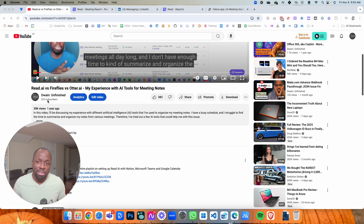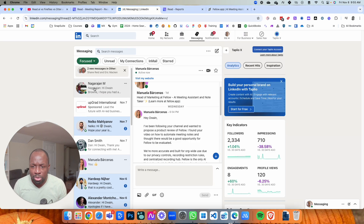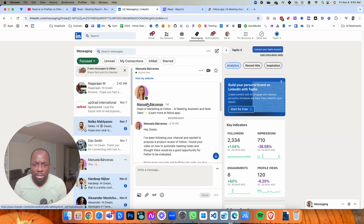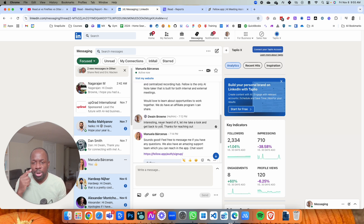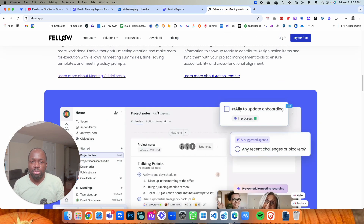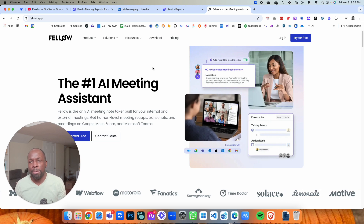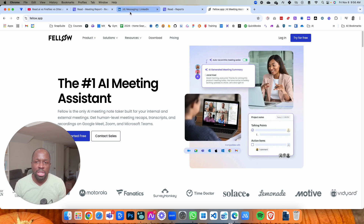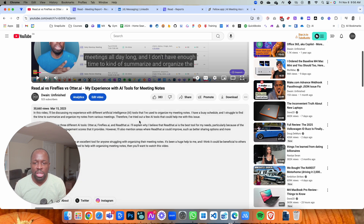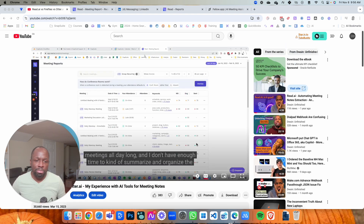Since I've done these videos I have been getting more requests for people to review other tools. For example, on my LinkedIn I have a person who reached out with a tool called Fellow, asking me to review it. I said I've never heard about it, but I'll take a look. At some point I'm going to do a review on that tool, but I'm not getting paid for any of this — this is just me trying to find the best tool possible. I may in the future add some affiliate links, and if I do it'll be clearly marked.